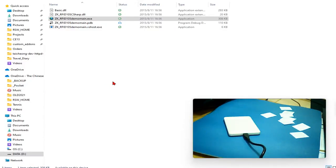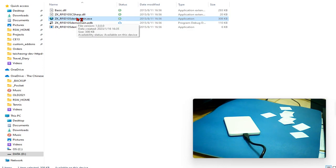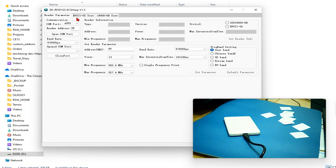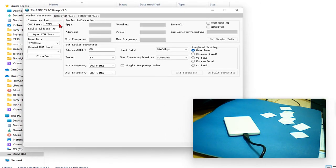So now let me start the software and show you how we can use it for a demonstration purpose. After you open the software, you need to connect to the RFID reader.